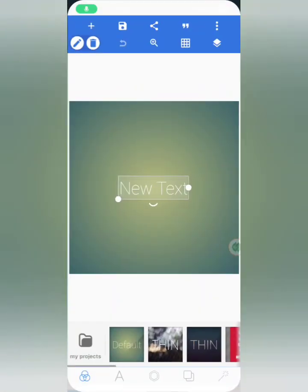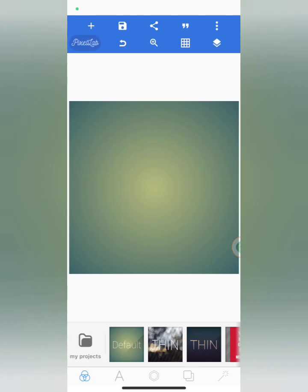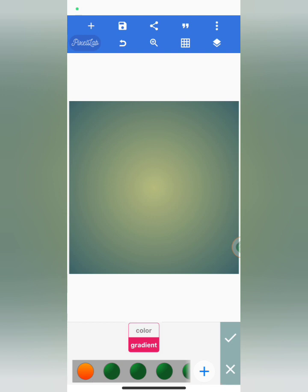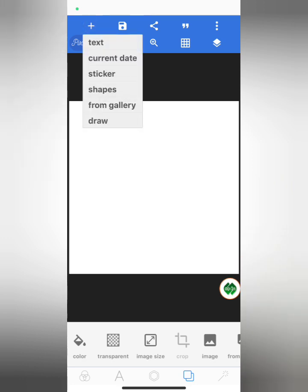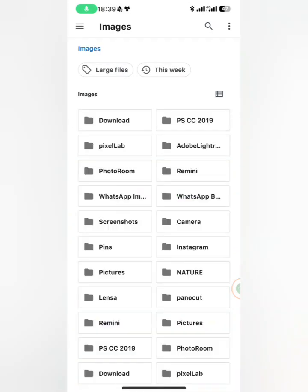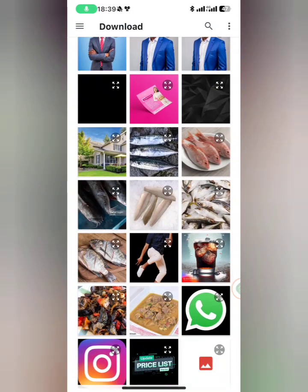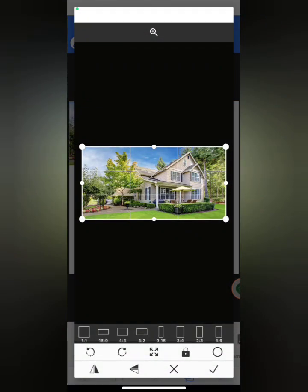Welcome back guys once again. So now I'm going to change my background color to white. After doing that I'm going to add the building image I'll be using from my gallery — I'm going to import it. Here is the building.